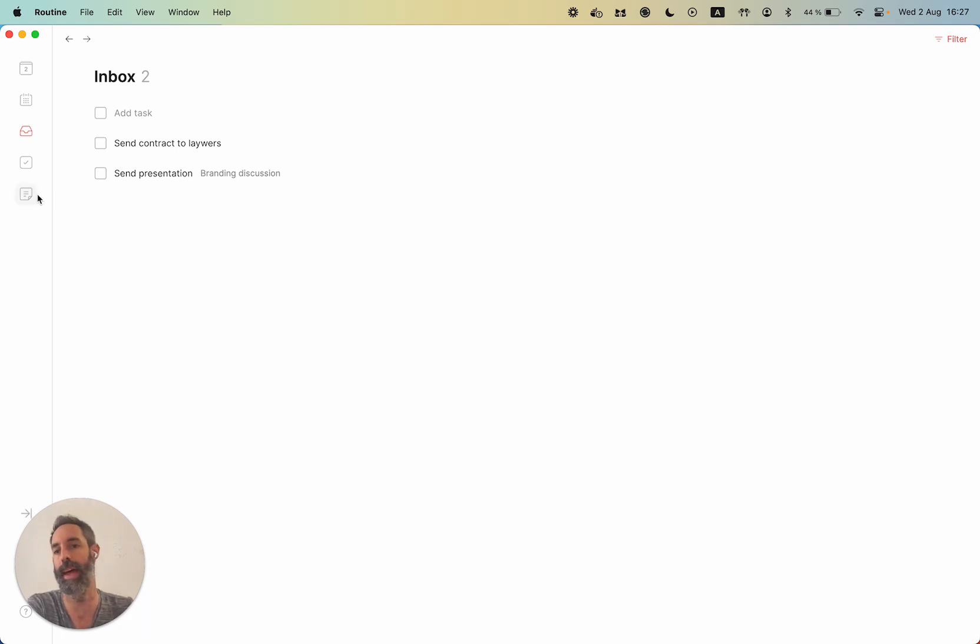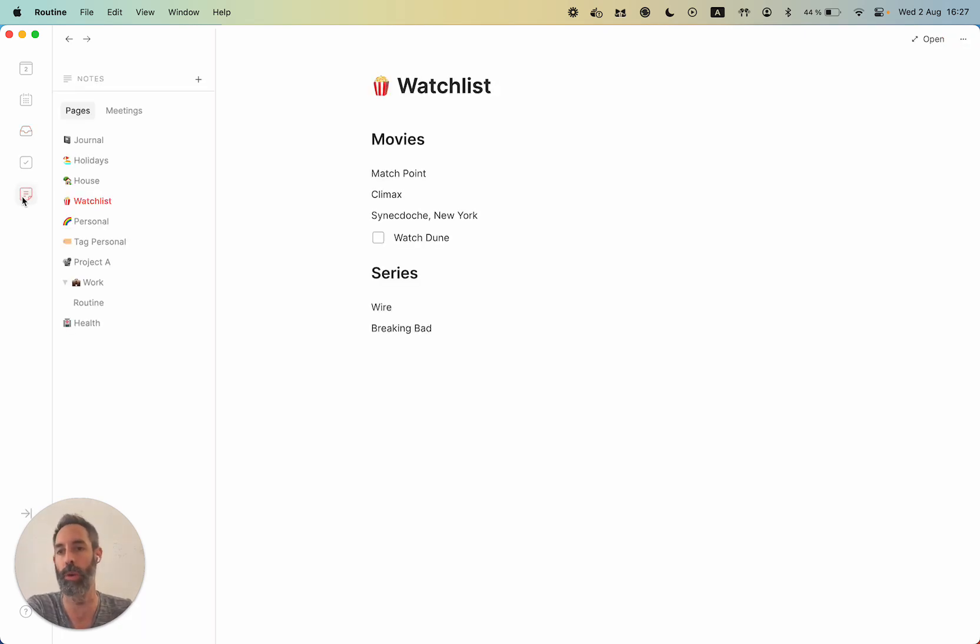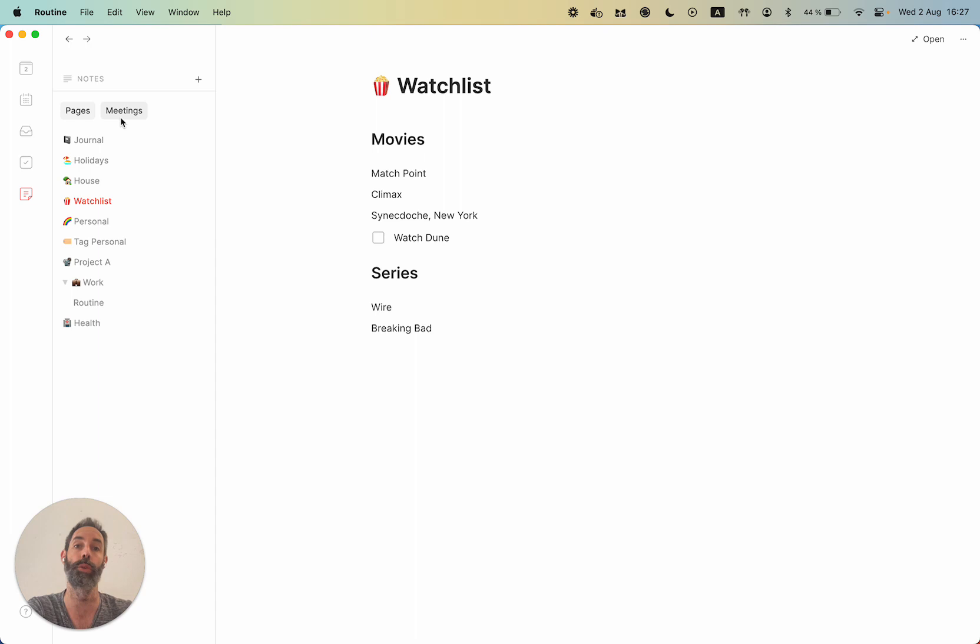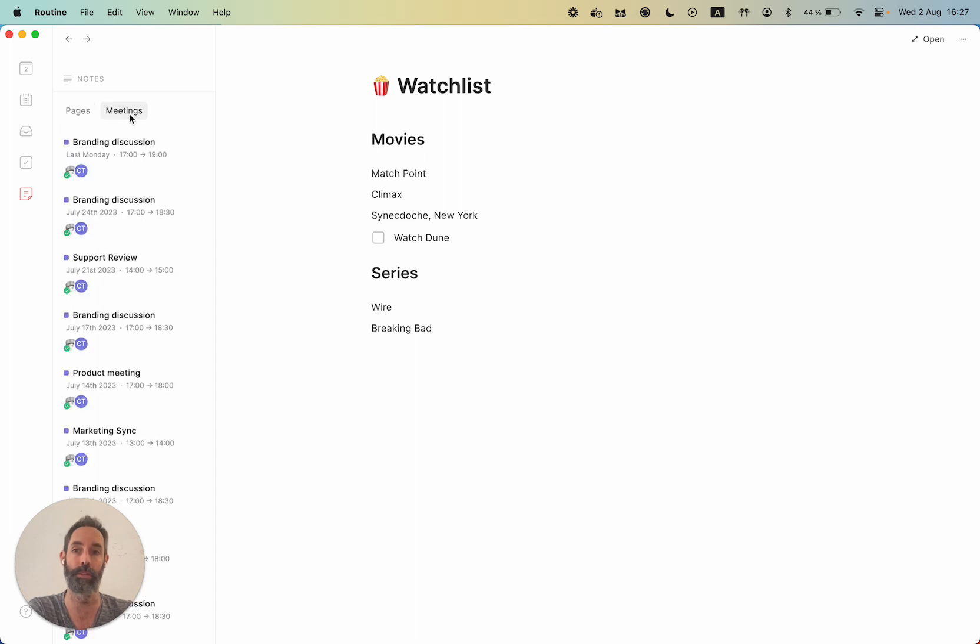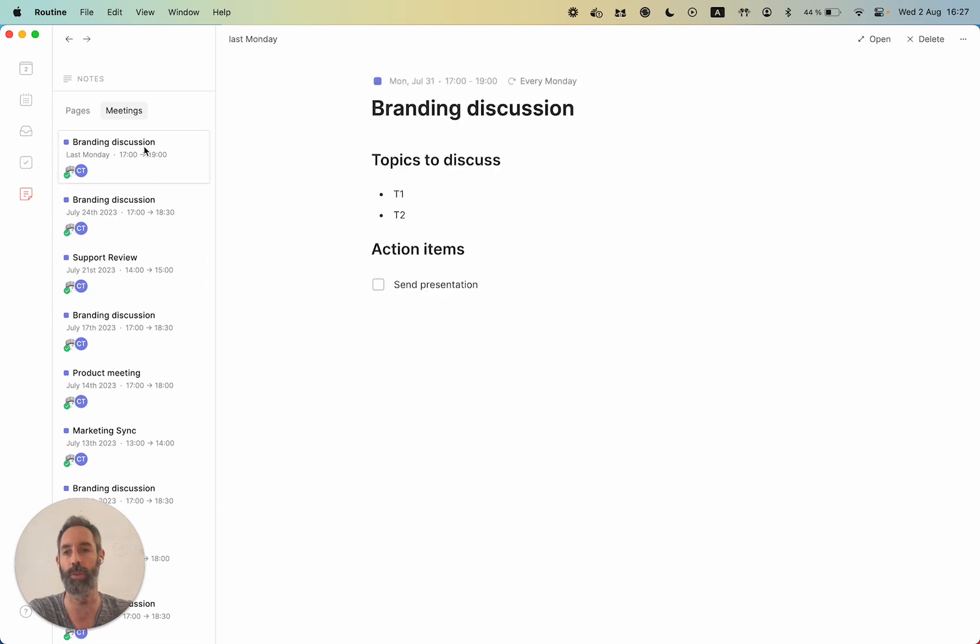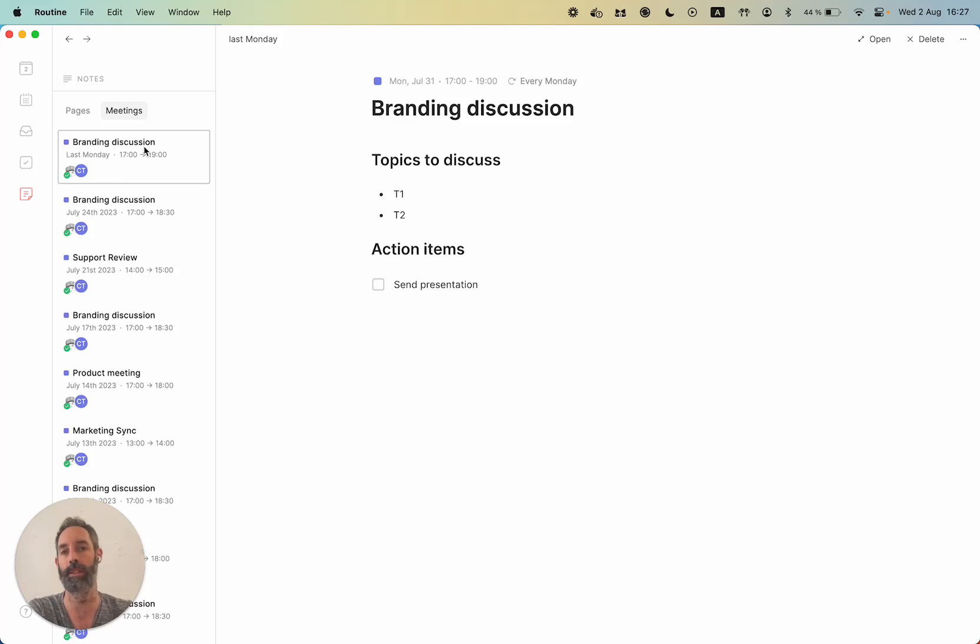And the notes has been reworked as well to show your pages, but also because so many people asked for it, to show the notes from your meetings. So you have one place to look at for everything related to your meetings. So that's quite handy if you want to access quickly the latest note you took in the meeting, maybe from yesterday.